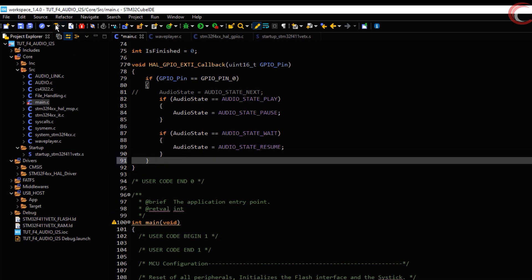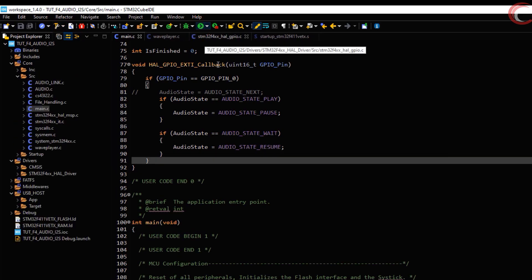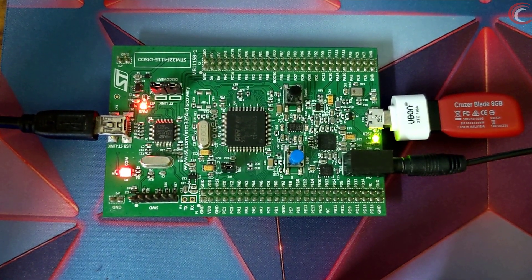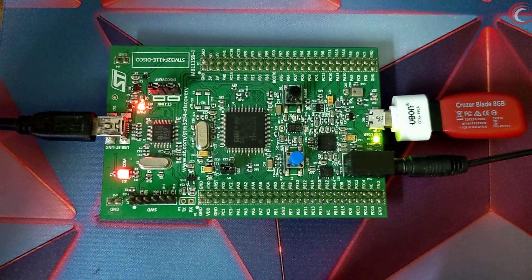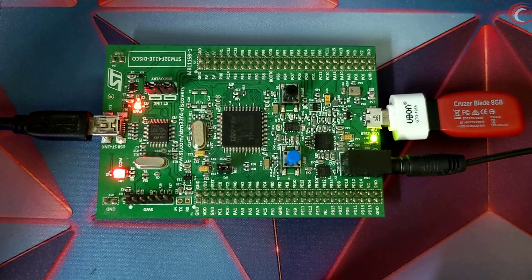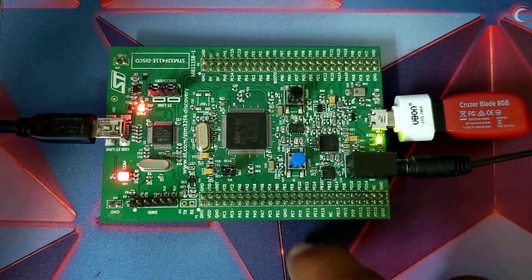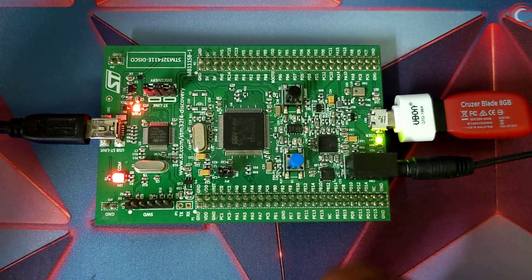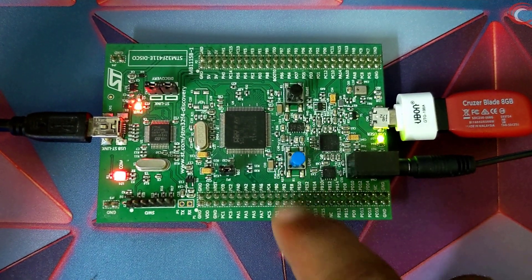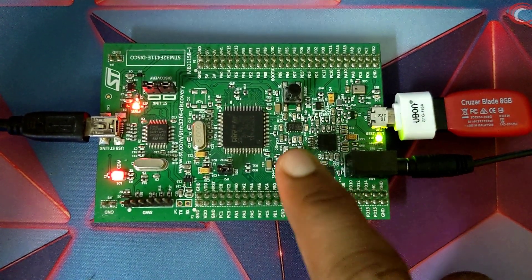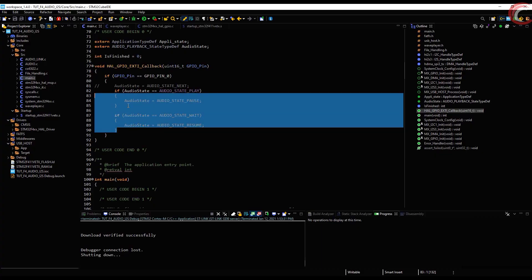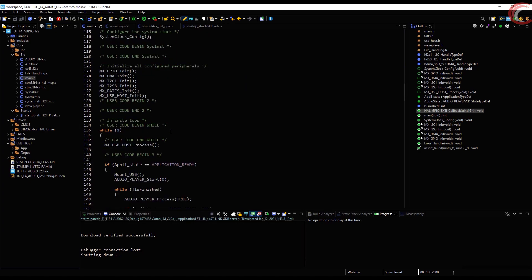Let's build and flash. You saw when I pressed the button, the music was paused and then played again.